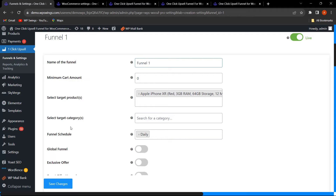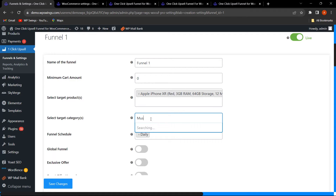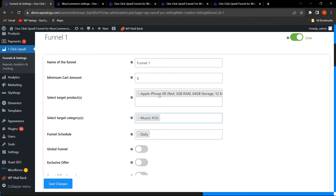In this premium version plugin, you get the functionality of selecting Target Categories, which is not available in the free version. For example, if I have added the category Music, even if a customer has not selected the Apple iPhone but has selected a product from that Music category, the upsell offer will still be shown to that customer. This is how the admin can select target categories to show upsell offers.